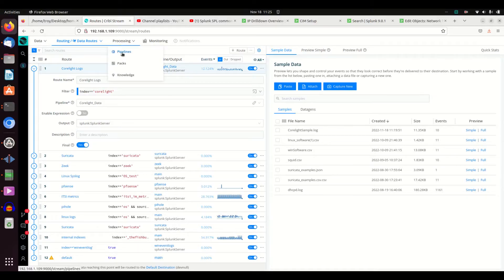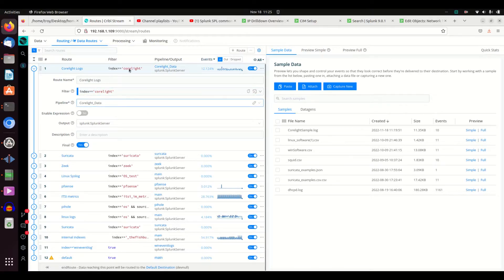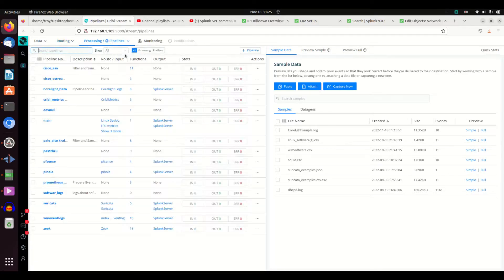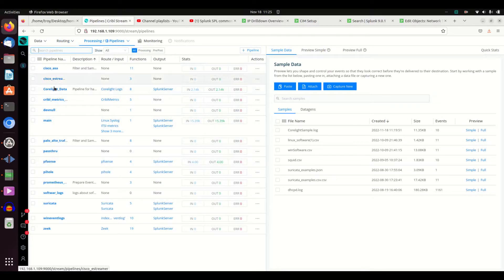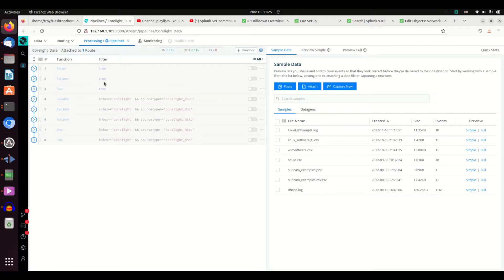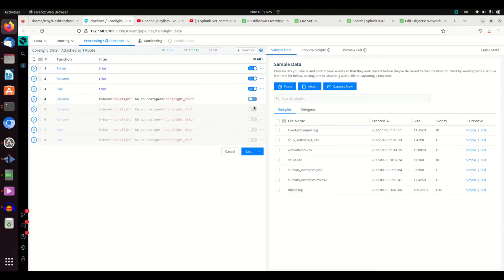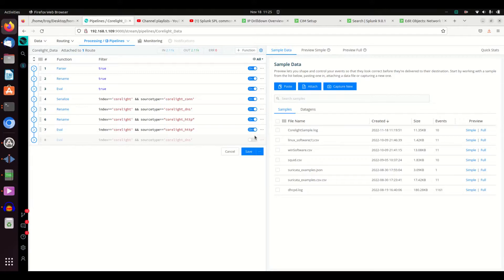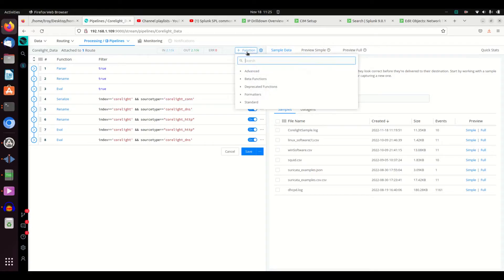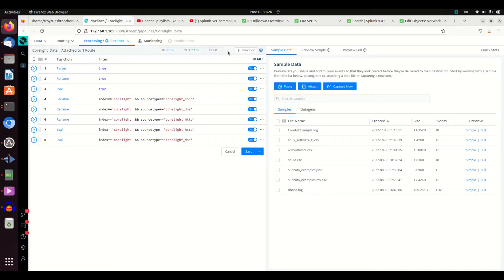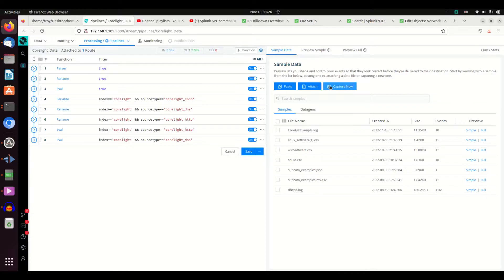So let's walk through what I've done with Corelight logs. If I come over to Processing and I'm going to go to Pipelines, we're looking for the pipeline Corelight data, and here it is. Cribl uses the term functions and you can see different functions. I don't know why I have these all turned off, it must have been from another video I was doing. I'm going to turn them all on. I can turn on different functions, I can add new functions. There are a lot of functions you can search for, and we'll cover functions in another video.